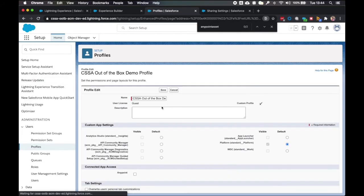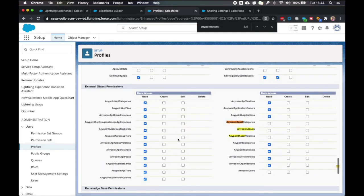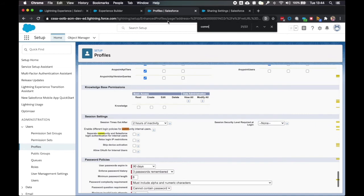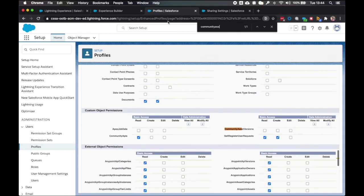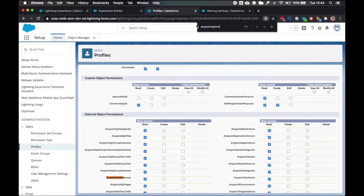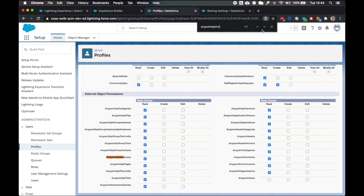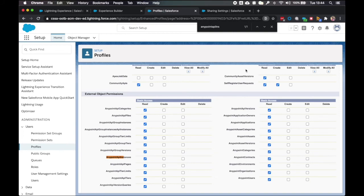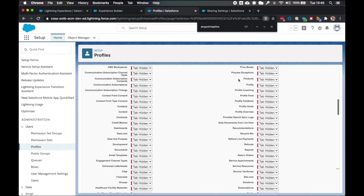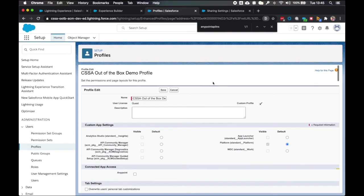Now we go back to the profile. I'm going to click edit. So now we can update the object permissions. So we're going to tick the categories, assets and versions. We're also going to update community asset versions. Anypoint API instances is correct here. But we're going to update anypoint users to have read access. And click save.